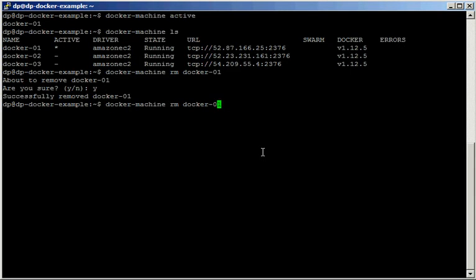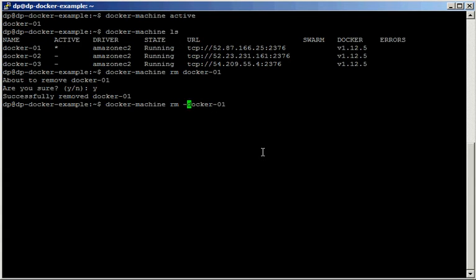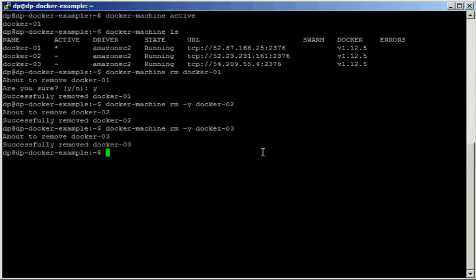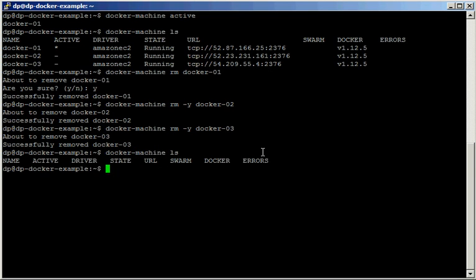We can also use the --force flag, or even -y, so it doesn't ask for confirmation. Same for docker03. After running docker machine ls, we have nothing left.